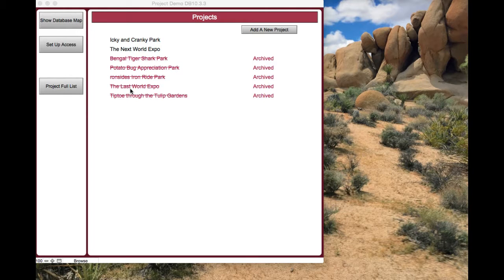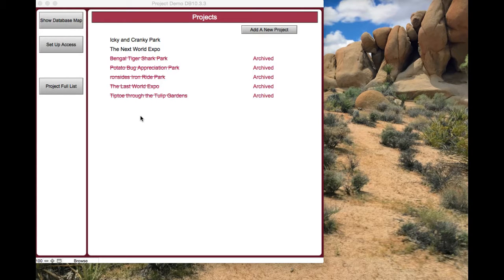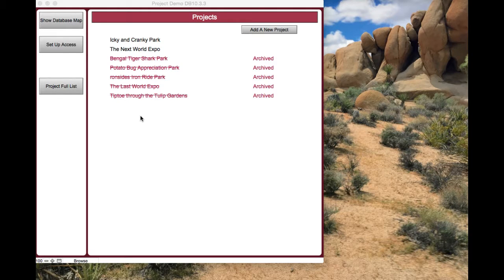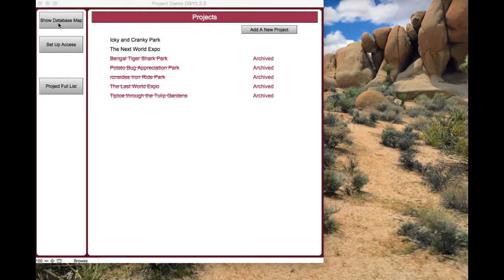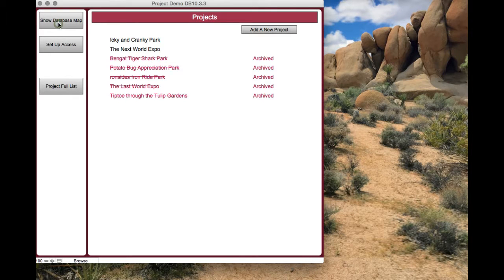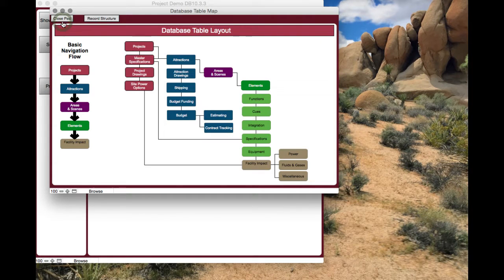This is the home page that you land on when you first open the database. If you click on any one of these, you'll go to more information about that. Before we do that, I'll show you up in the left corner here - we've got a show database map, and that'll give you the basics of how this thing is set up. If you get lost and you're trying to figure out where to go, that's a good place.